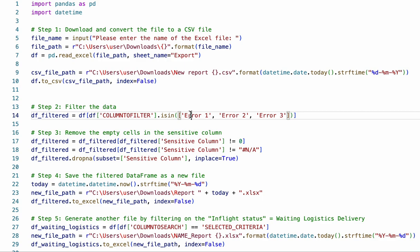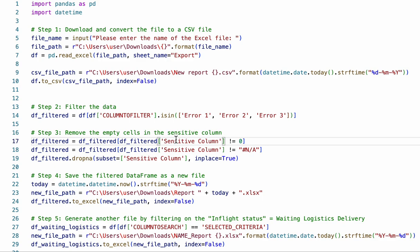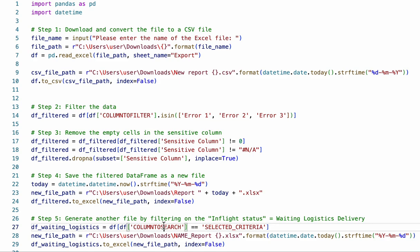Sensitive_column: replace this with the name of the column that contains sensitive information. Column_to_search: replace this with the name of the column that you want to search for. Selected_criteria: replace this with the specific criteria that you want to search for.